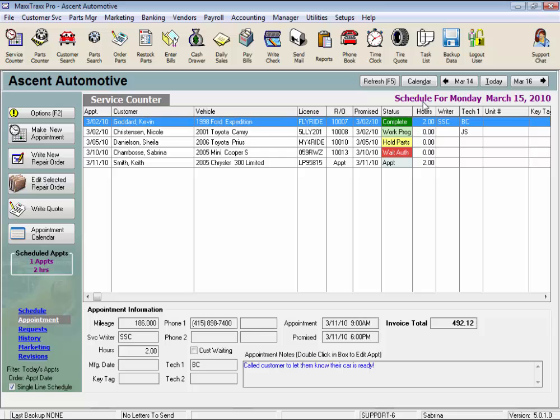Note that the date that the main screen is currently on is displayed below in purple type. Back over to the side toolbar, these buttons are the primary tools used on the service counter to make an appointment, write a repair order, or write a quote.